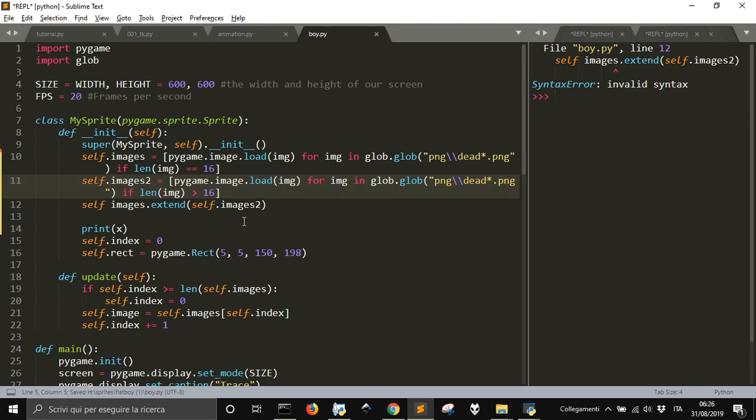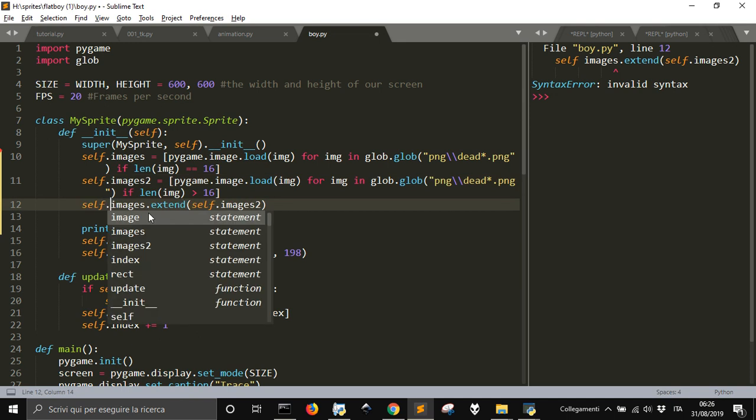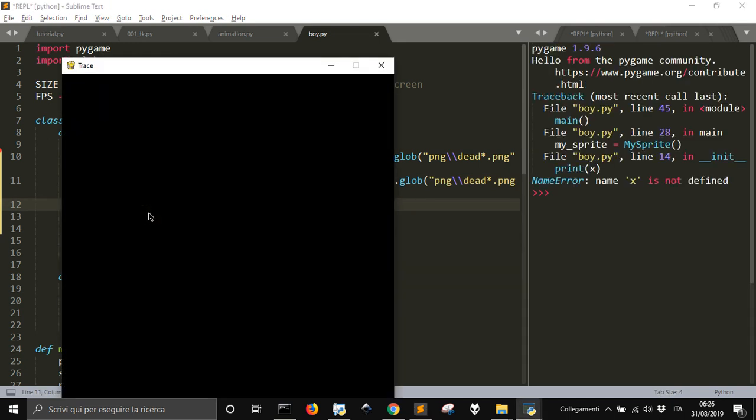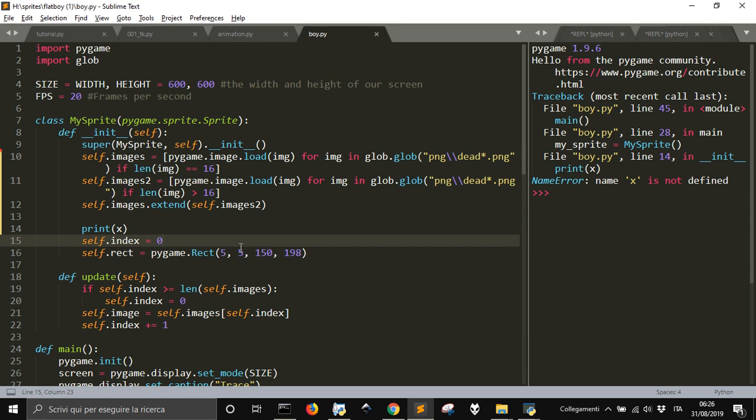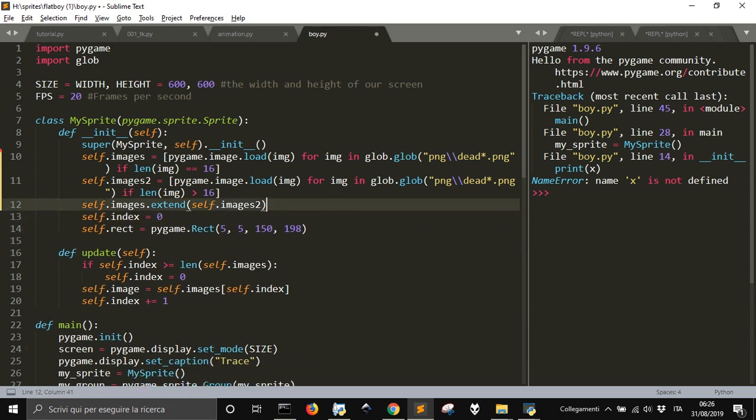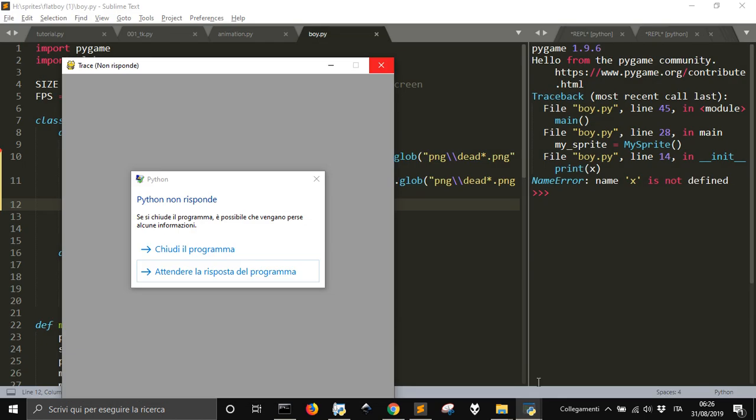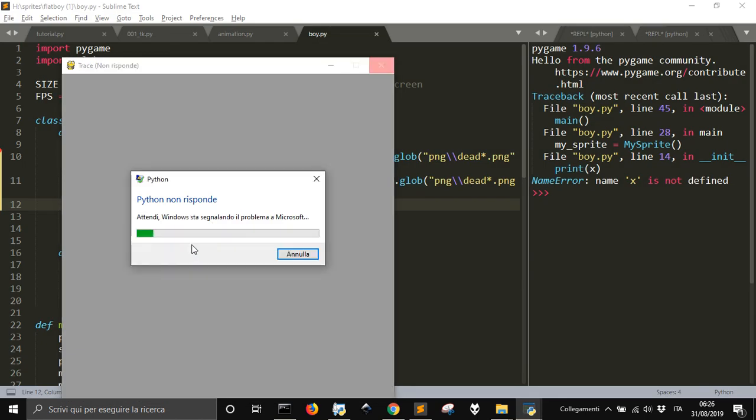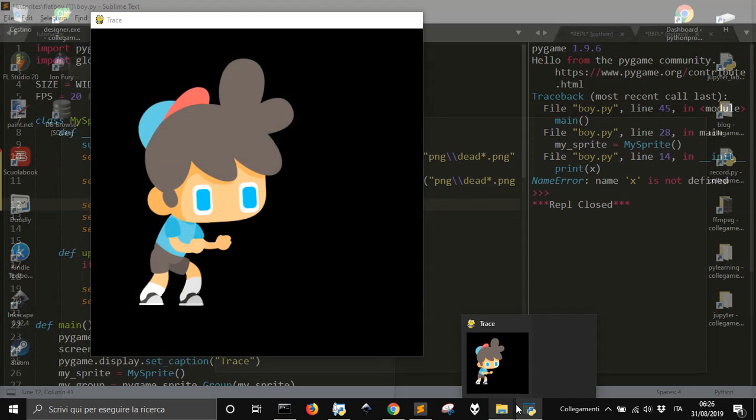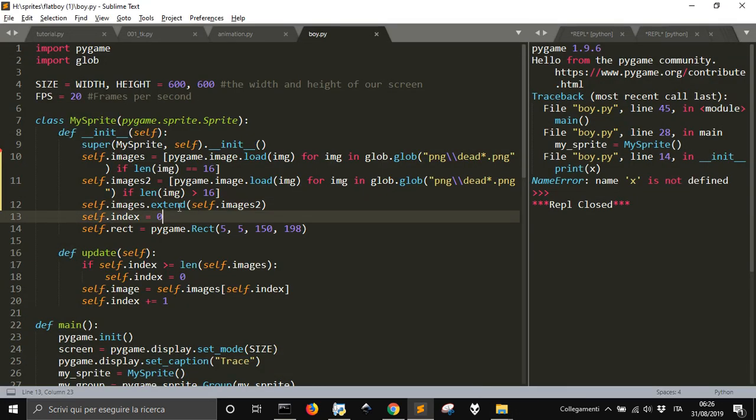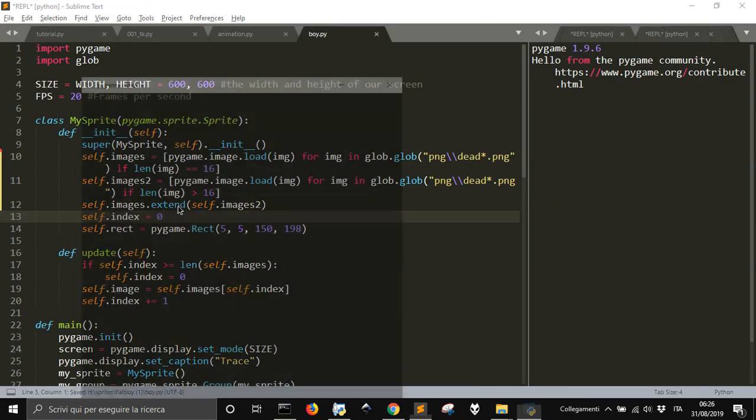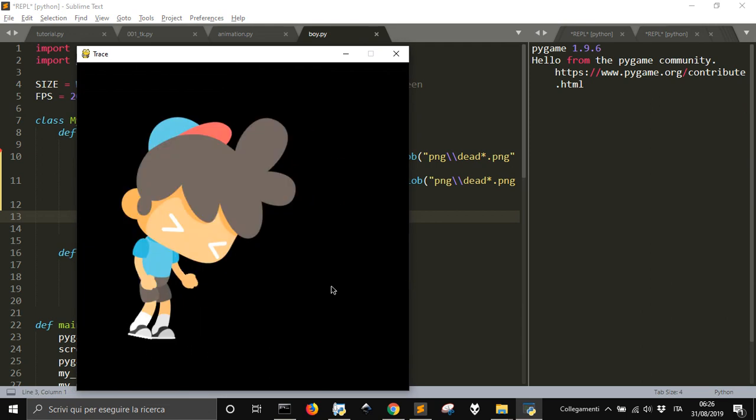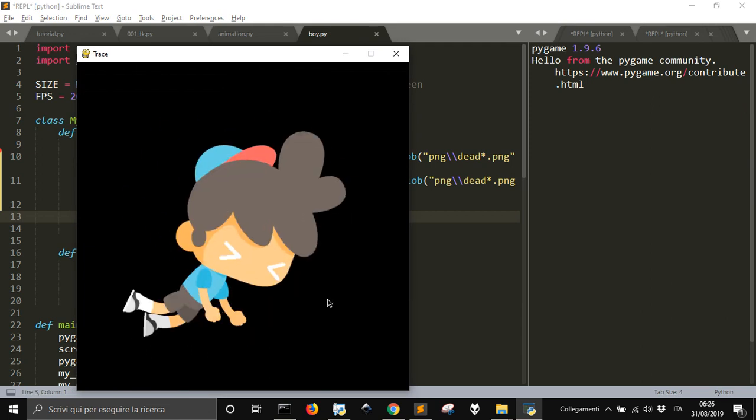So the images should go in the right order. Let me see what we have. We don't need it anymore. Let me close this window. Now, as you can see now, it works properly.